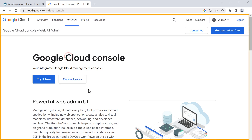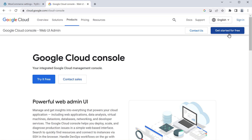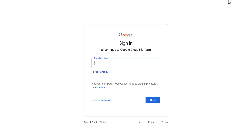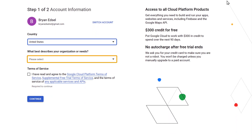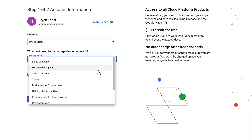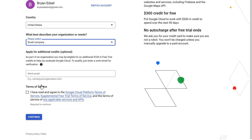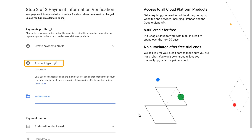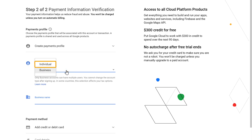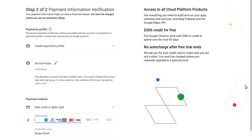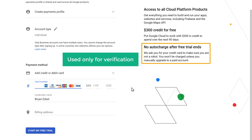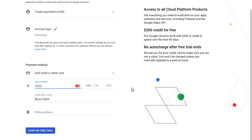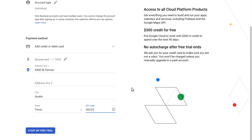Now click on this link and it will take you to this site. Now click 'Get Started for Free' and it will ask you to sign in to your Google account. Once you have signed in, here you need to choose the type of your business. I'm going to select small company. Now check this box and click continue. Now click here and select your account type — I'm going to choose individual. Now scroll down and it will ask for your card details. These details will be used only for verification and you won't be charged when the free trial ends. So let's enter our card details, and then click 'Start Free Trial'.